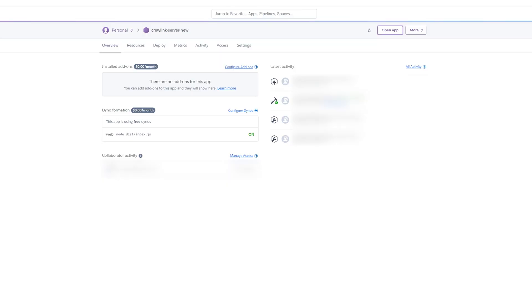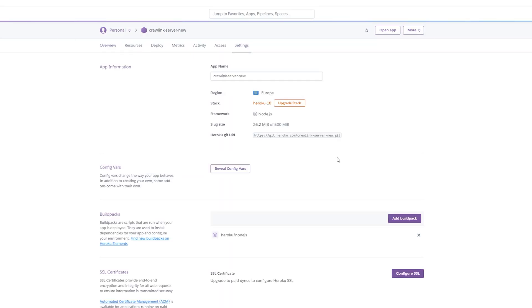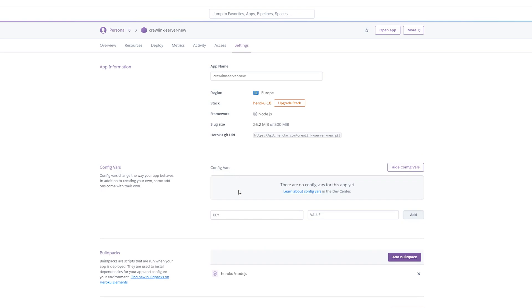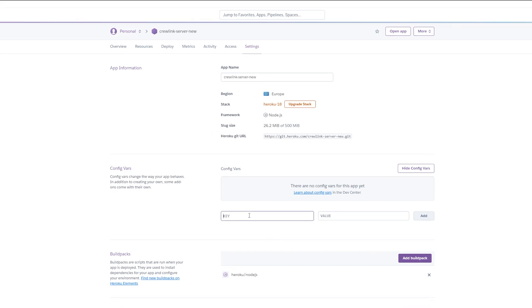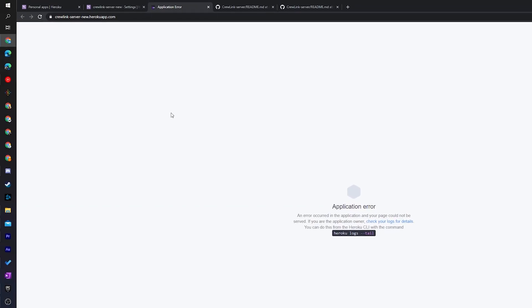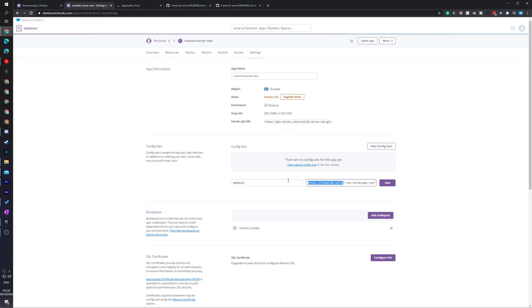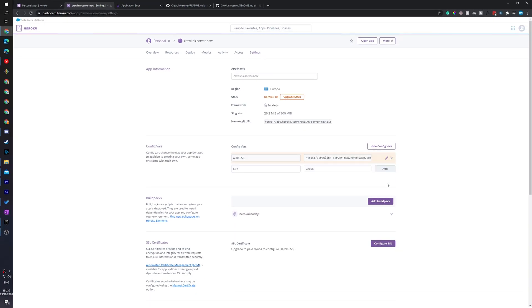To change this, what we need to do is come back to Crew Link. We're going to be clicking on settings and here what we're going to do is change the variable config for this app. To change this, what we need to do is come here, click on reveal variable config. What we're going to be doing is typing some data into the key and value field to be able to update our app. What we're going to be typing in the key area is 'address' and for the value, what we're going to need to do is open our app again. We are going to be getting this error but we're going to be copying the URL from this. Simply copy and paste it into the value field. We're going to be clicking add and now our new address variable will be added.